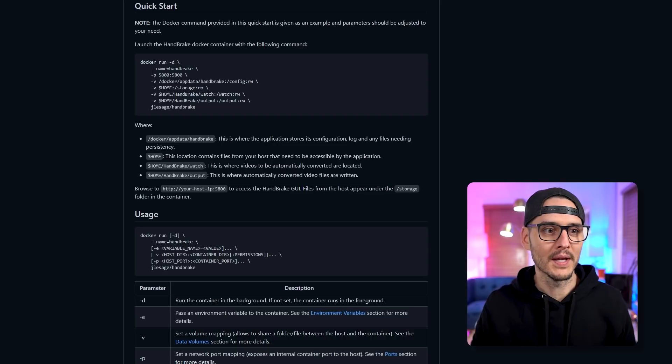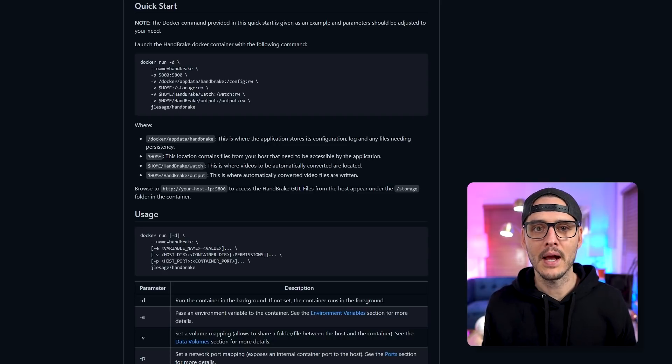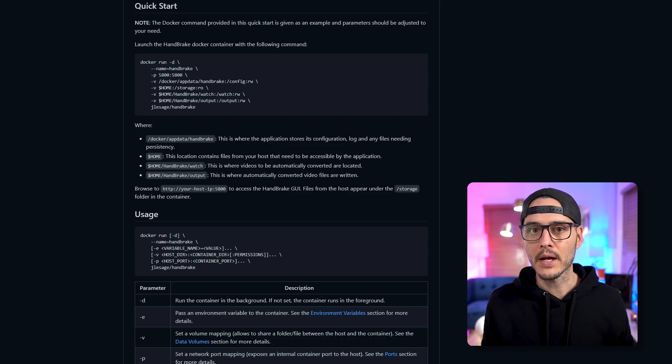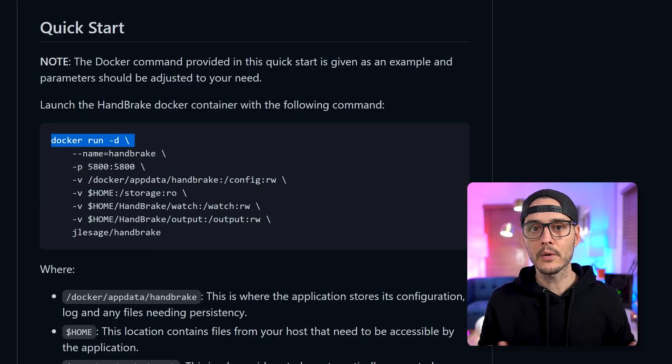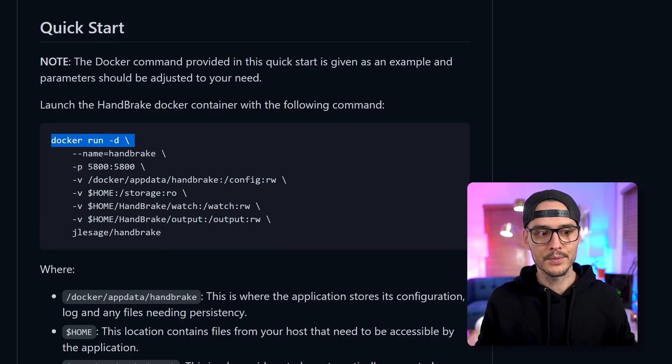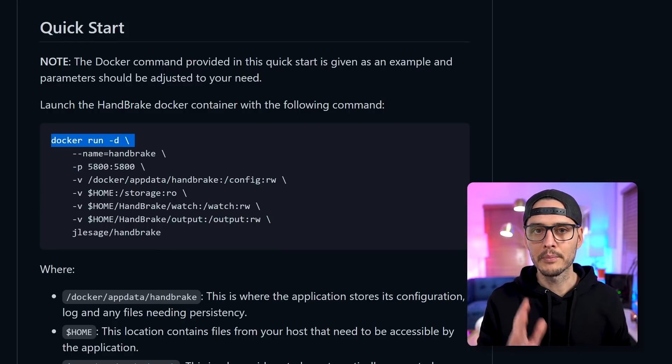But anyways, if we're going to do it in Docker, we'll scroll down to the quick start. We can see here the Docker run command. And this Docker run command is pretty straightforward, but here's how it works.